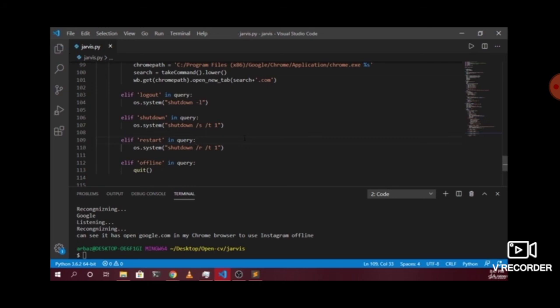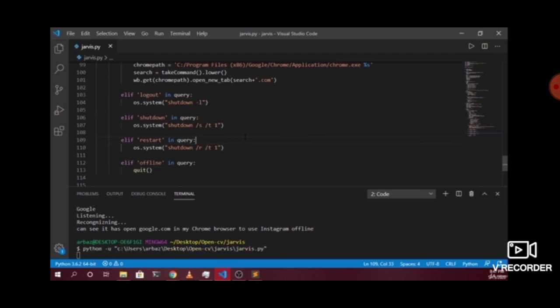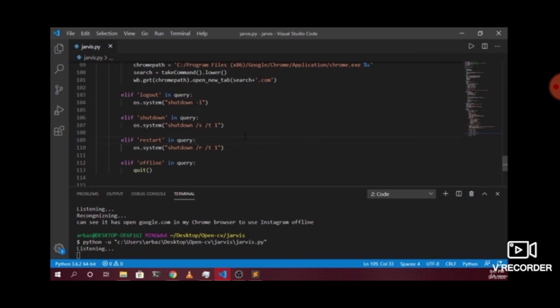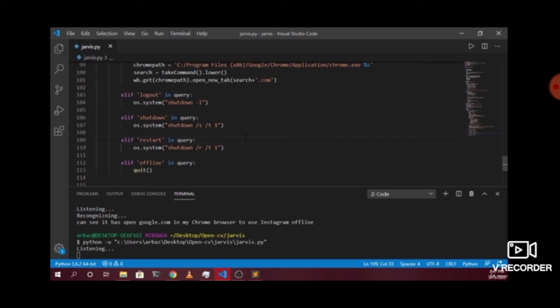Let me save and run it. The assistant greets: 'Welcome back sir. The current time is 8 hours 47 minutes and 23 seconds. The current date is 15/5/2020. Good evening sir. Jarvis at your service. Please tell me how can I help you?' Then the command 'Jarvis logout' is given, and as you can see, it has logged out of the system.